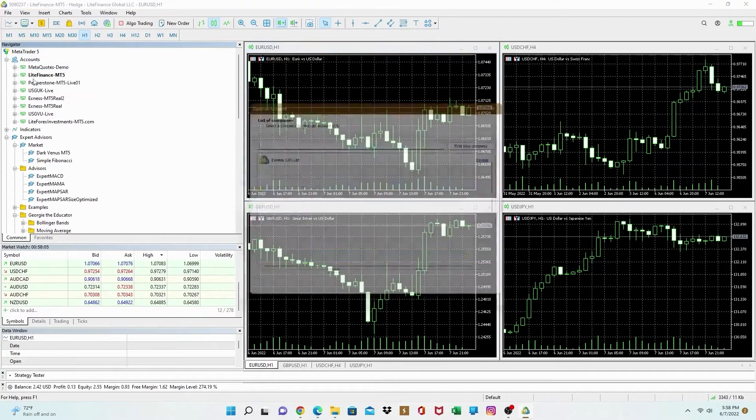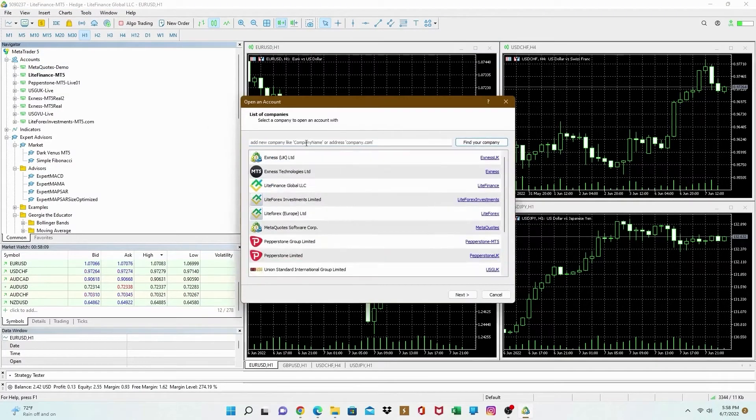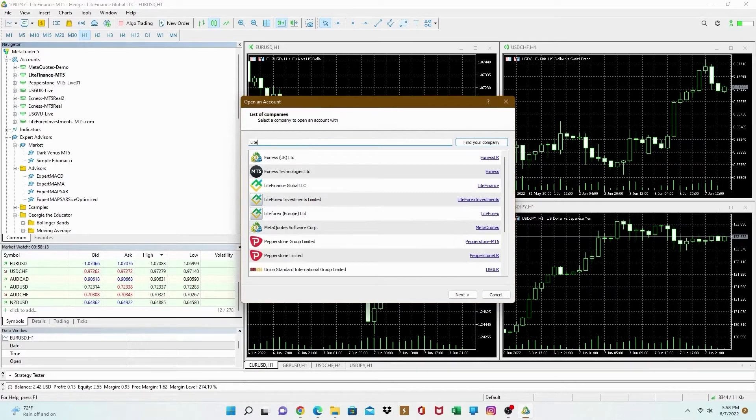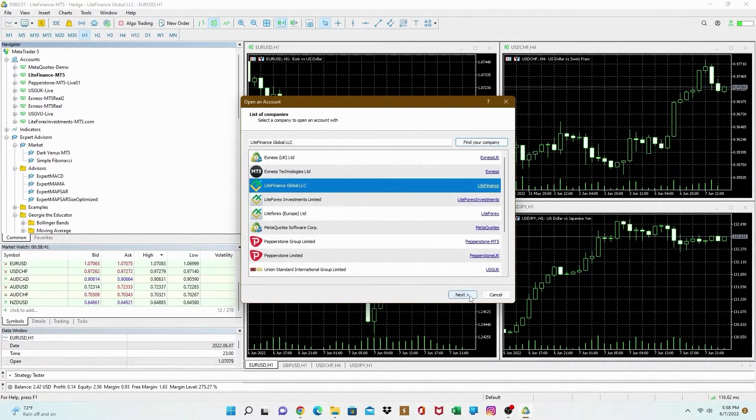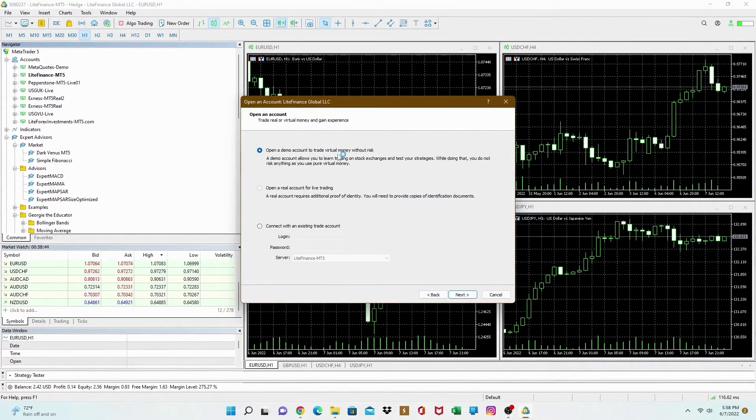Right click on accounts. Open an account. Then you're going to choose your broker right there. Make sure you write, type it in, Lite Finance Global LLC. And then you're going to press next down there.